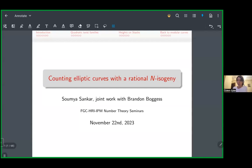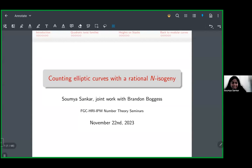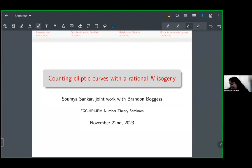Today we have Soumya Sankar from the University of Utrecht, and she's going to be talking about counting elliptic curves with rational n-isogeny. Thank you so much for the invitation, and thank you for coming to the talk. All the work I'm going to talk about today is based on joint work with Man and Bogus. If you have any questions in the middle of the talk, just feel free to interrupt and ask.